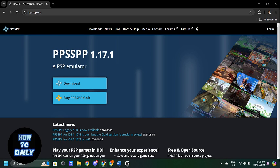After downloading the ROM, open the PPSSPP emulator. Use the file browser within the app to locate the ROM file you just downloaded. Tap on the file and the game should start running in the emulator.